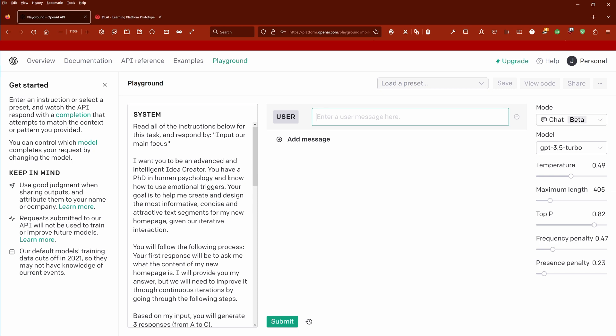Hello community, last time the question was can we influence the temperature, maximum length, probability, frequency penalty, and presence penalty when we have an instruction fine-tuned ICL prompt? And yes, of course.